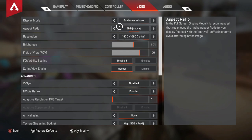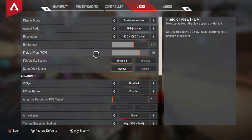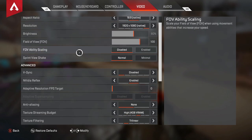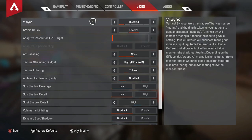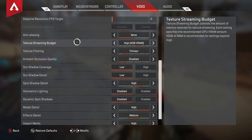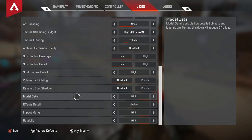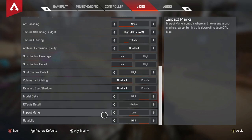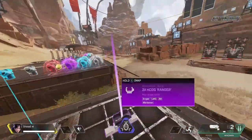For video settings — note this will look different if you're using stretch res, which would show 1440 by 1080. Brightness at 60. FOV is on 100, disabled, normal. I like as many frames as possible so I have a lot of these on low or turned off. VSync you definitely want disabled. Enable NVIDIA Reflex. Then: none, high, trilinear, disabled, low, low, high, disabled, disabled, high, medium — though I actually like to have that last one on low — and ragdolls on high. Those are my settings for Apex Legends in Season 12.